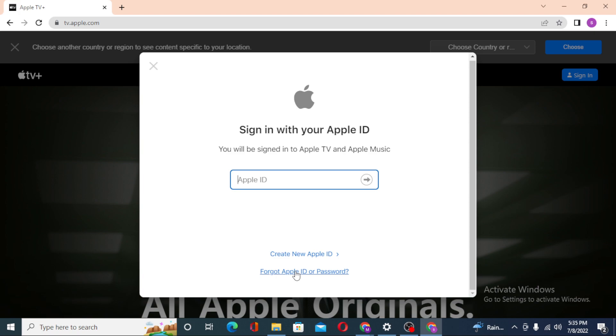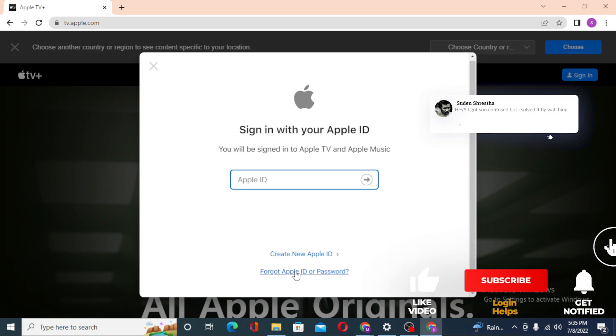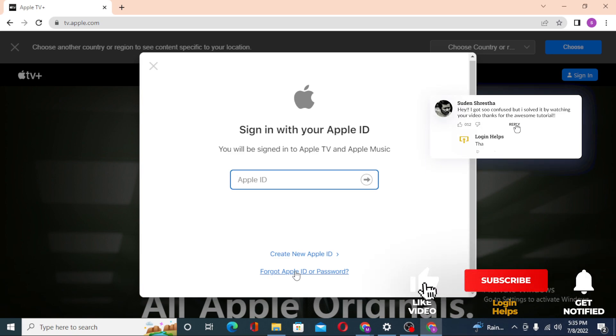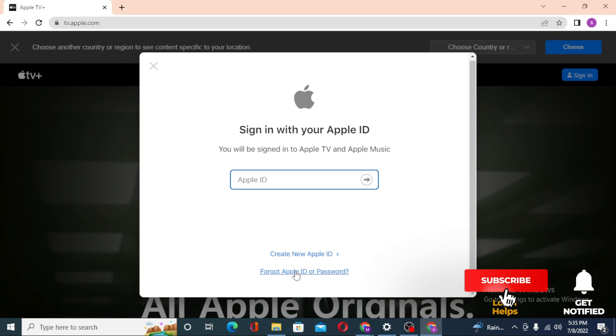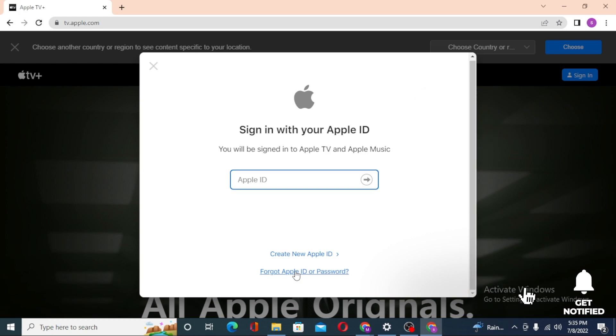And there guys, this is how you log into your Apple TV from your computer. If you have any confusions or questions regarding the topic, don't hesitate to comment in the comment section below. Don't forget to like, subscribe, and hit that bell icon for more videos. Thank you for watching guys, peace.